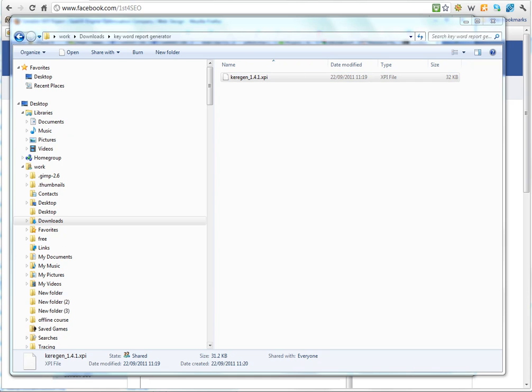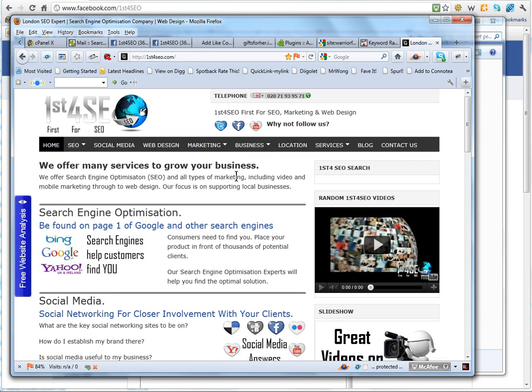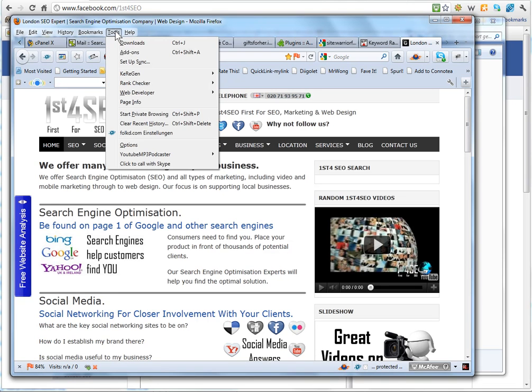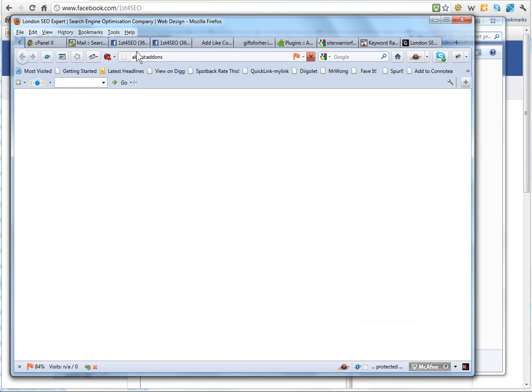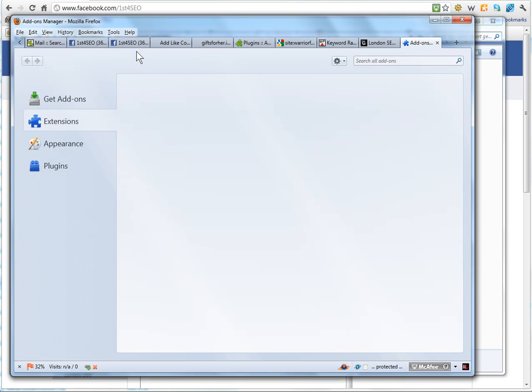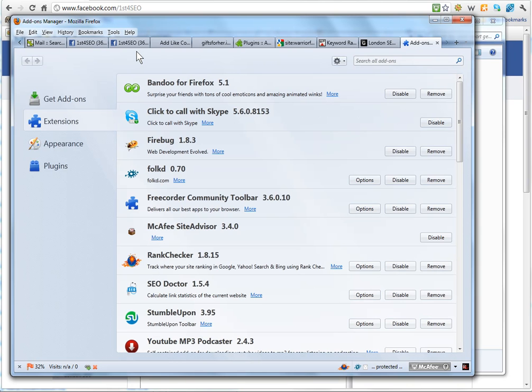The alternative way is to actually go to Firefox, and then if you go to tools and then go to add-ons, you need to choose extensions, the second one down, and then you see this icon.